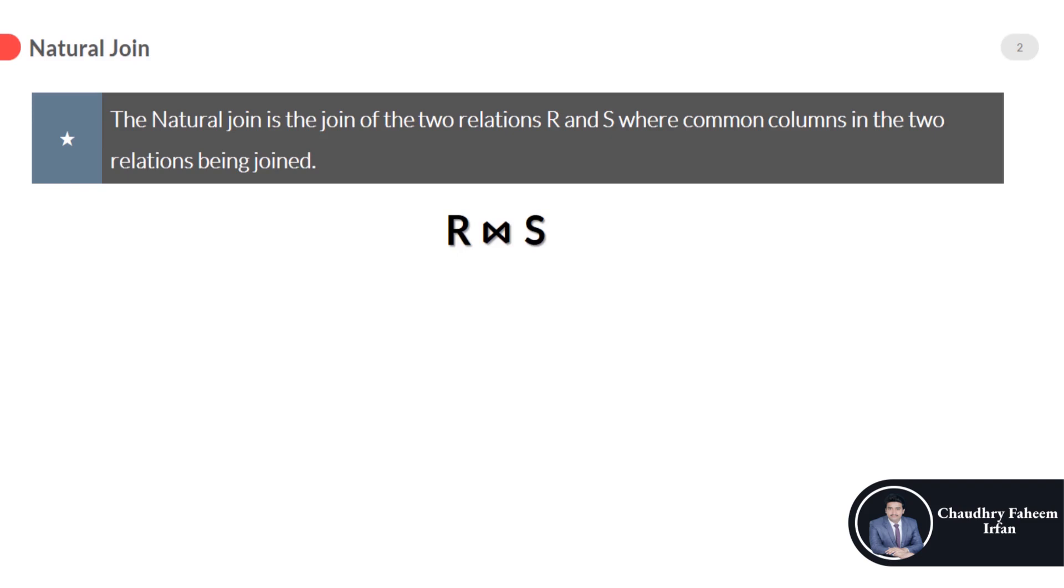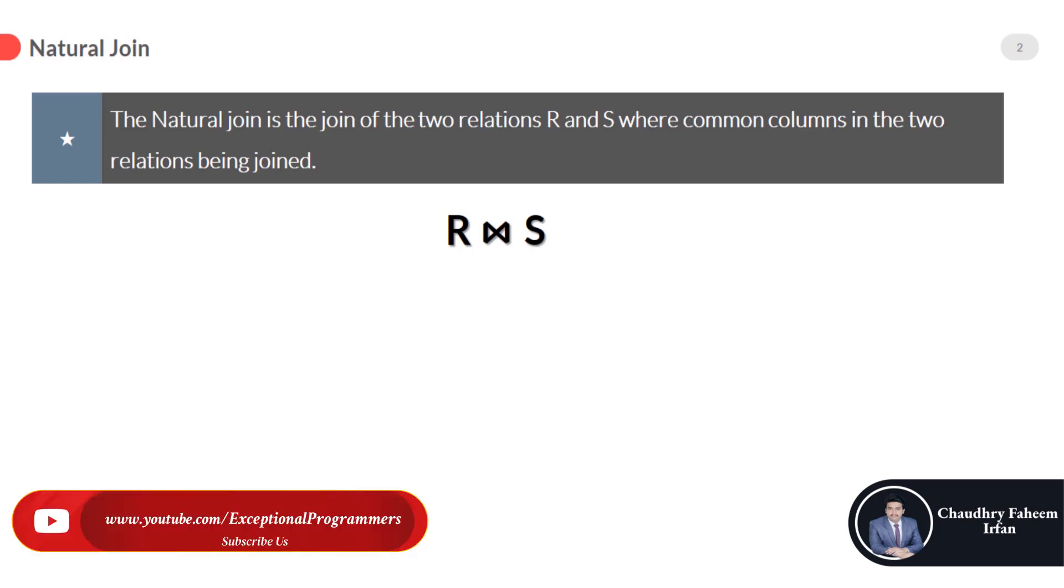R and S. Look at here, there is no theta like in theta or in equi join. It does not concatenate the way a Cartesian product or equi join does.